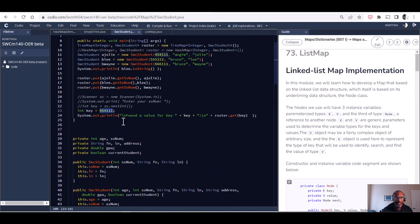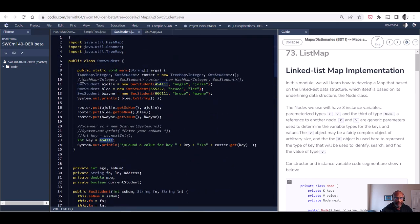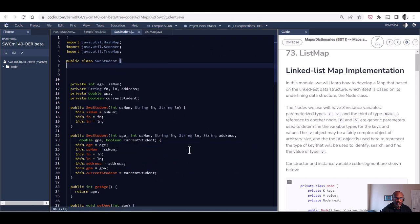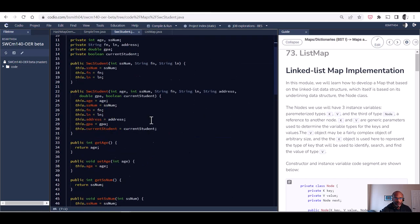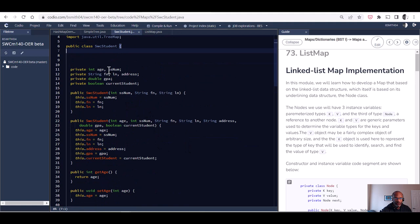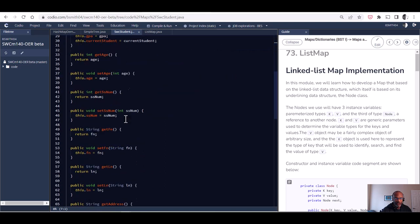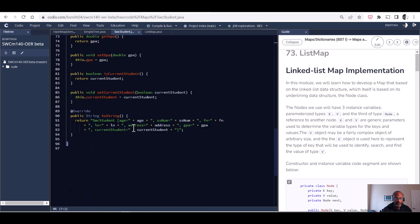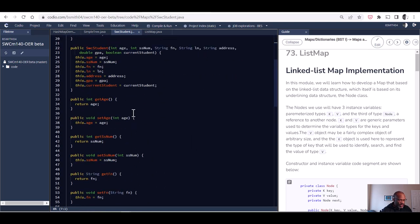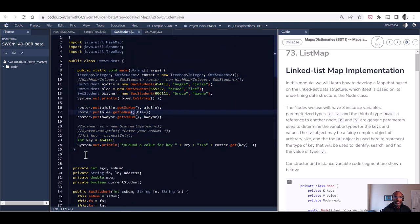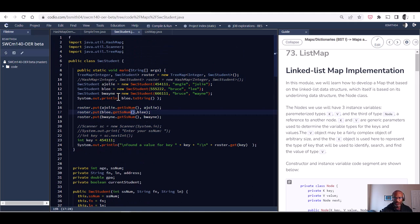There's the main that works with the implementation of a student object, but a student object really is just information. It contains age, social security number, first name, last name, and so forth. Our main was placed in there to show how we might use it in one particular context, in this case the context of a map.